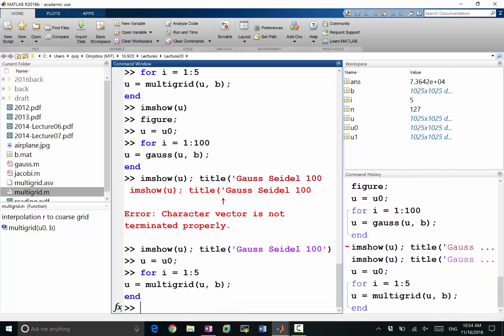Okay, I'm done. And let's make a figure. imshow u, title multigrid.